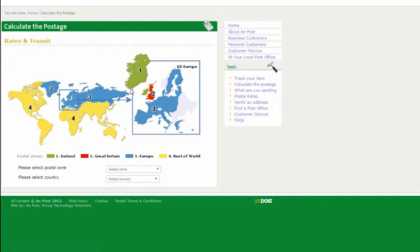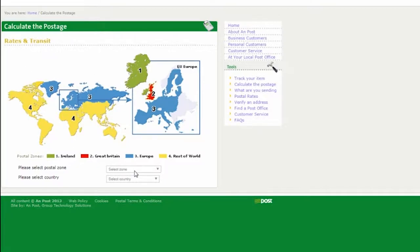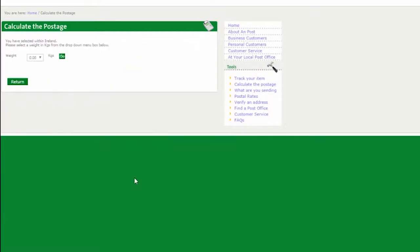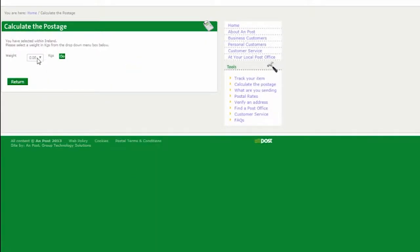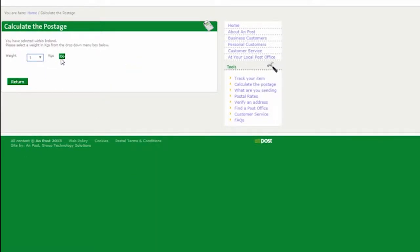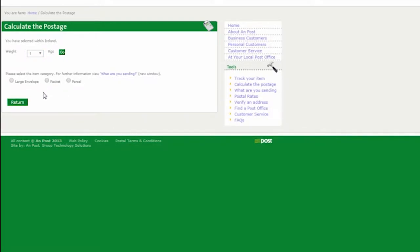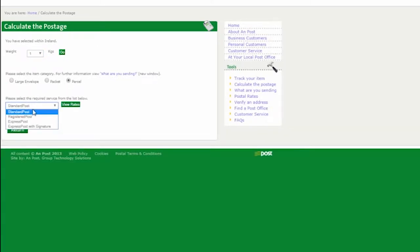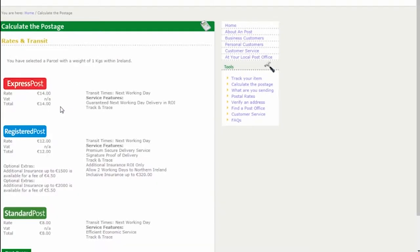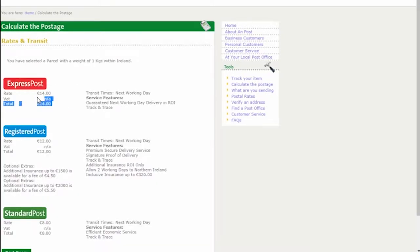So we have a 1 kg parcel that we want to send by express post in Ireland. How do we do that? In your zones select Ireland, pick 1 kg. What do we have here? We have a parcel and you want express post. Your rate would be 14 euro for that parcel.